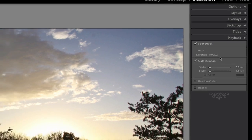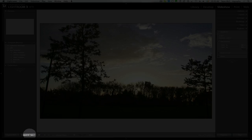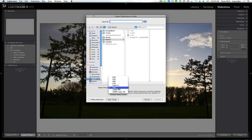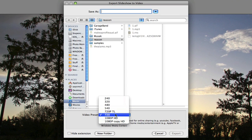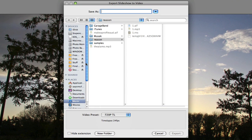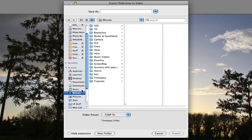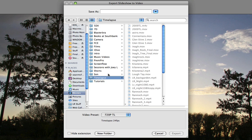So now I'm literally going to go Export Video. I'm going to choose 720p TL which is my one. I'm going to go to Movies, Timelapse where I'm storing my timelapses. And I'm going to call this LR1. I'm going to go Export.